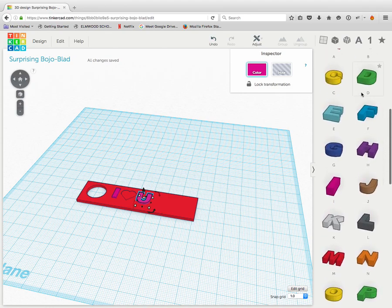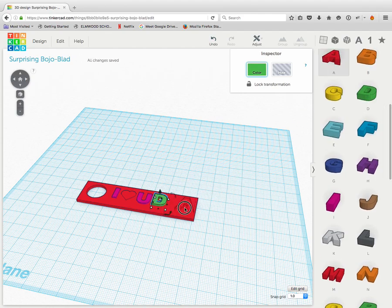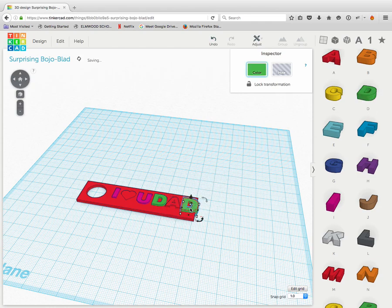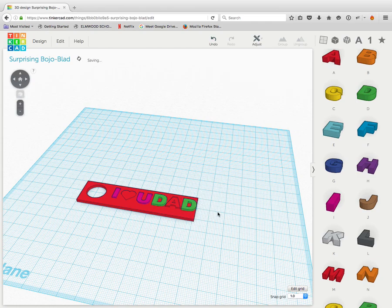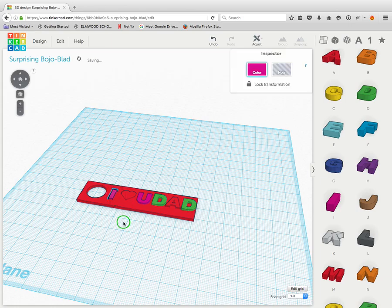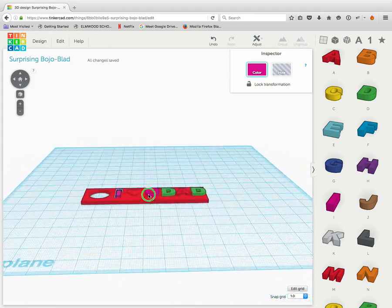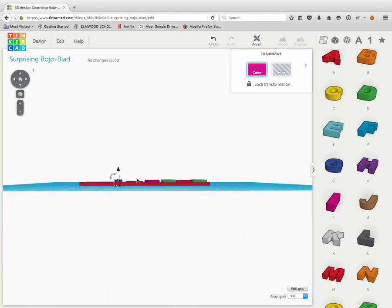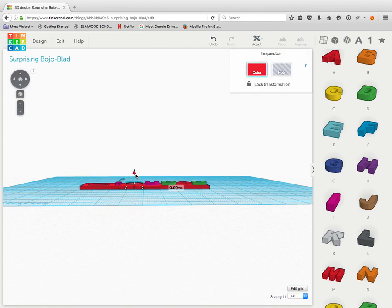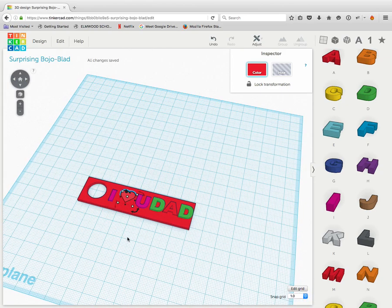So you guys get to decide what you're going to write on yours. You can design it however you want. I love you, Dad. Now, you can see that my letters are falling off the edge a little bit. So what I might want to do is go back here and move them around. The other thing you might want to do is rotate around because you can see my letter I is taller than my heart. My heart's a little pulled in. So I can actually pull this up a little bit like that so that they're all at the same level. I can move things around.